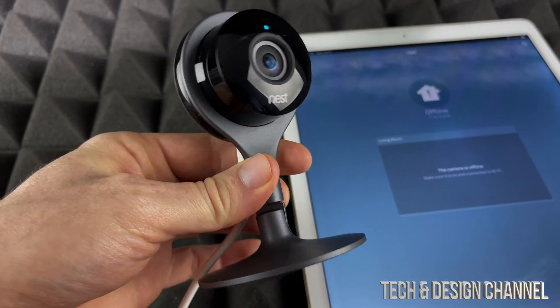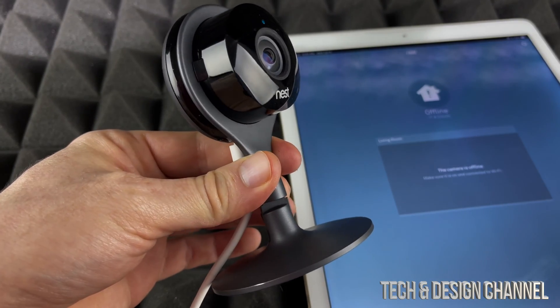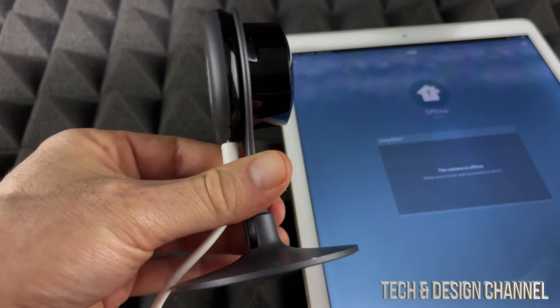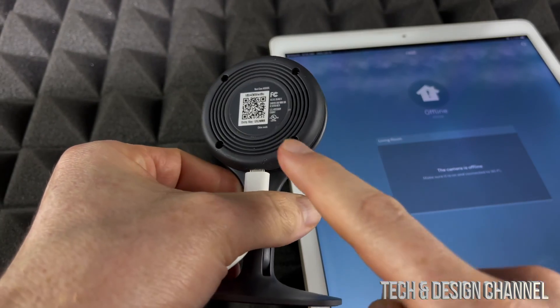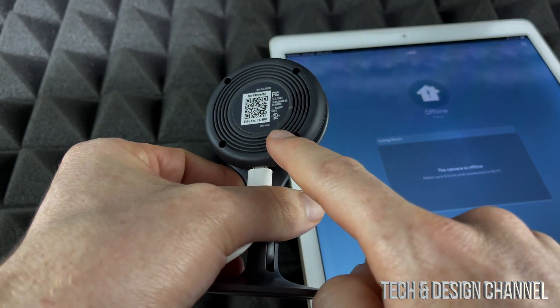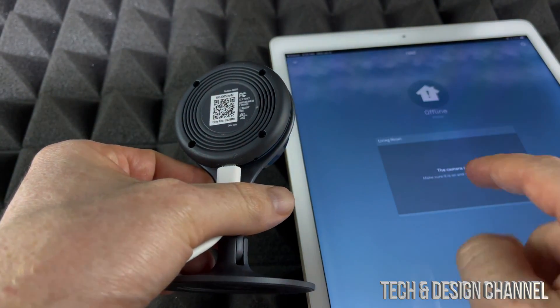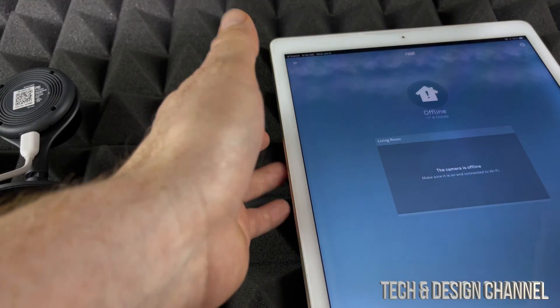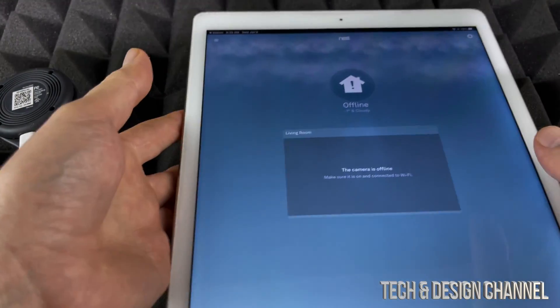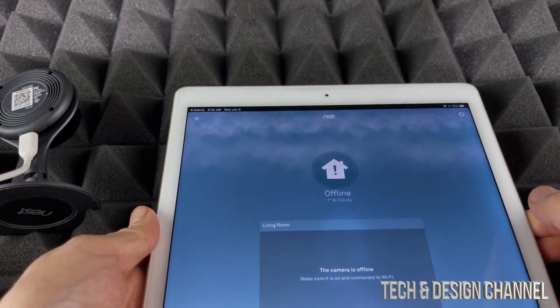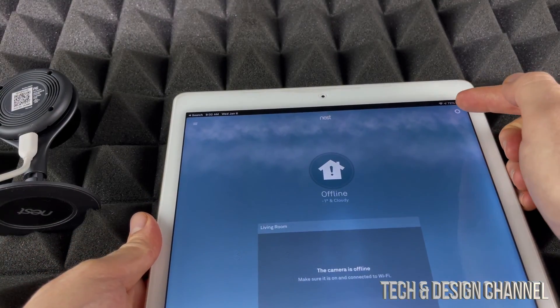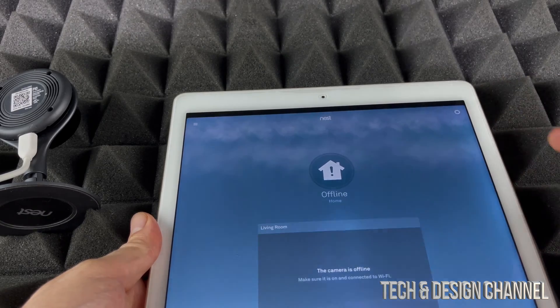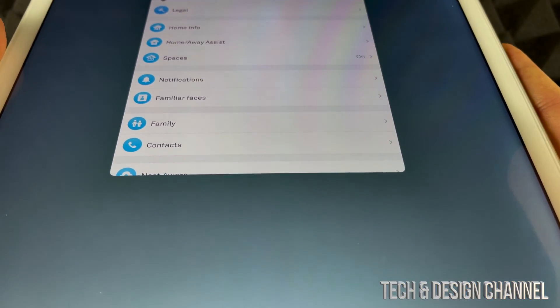In order to fix this issue, what we have to do is set it up again. On the back you'll see this QR code, so just go right into your app—you can do this on your iPhone, tablet, anything really. On the top right-hand corner you're going to see a gear icon.